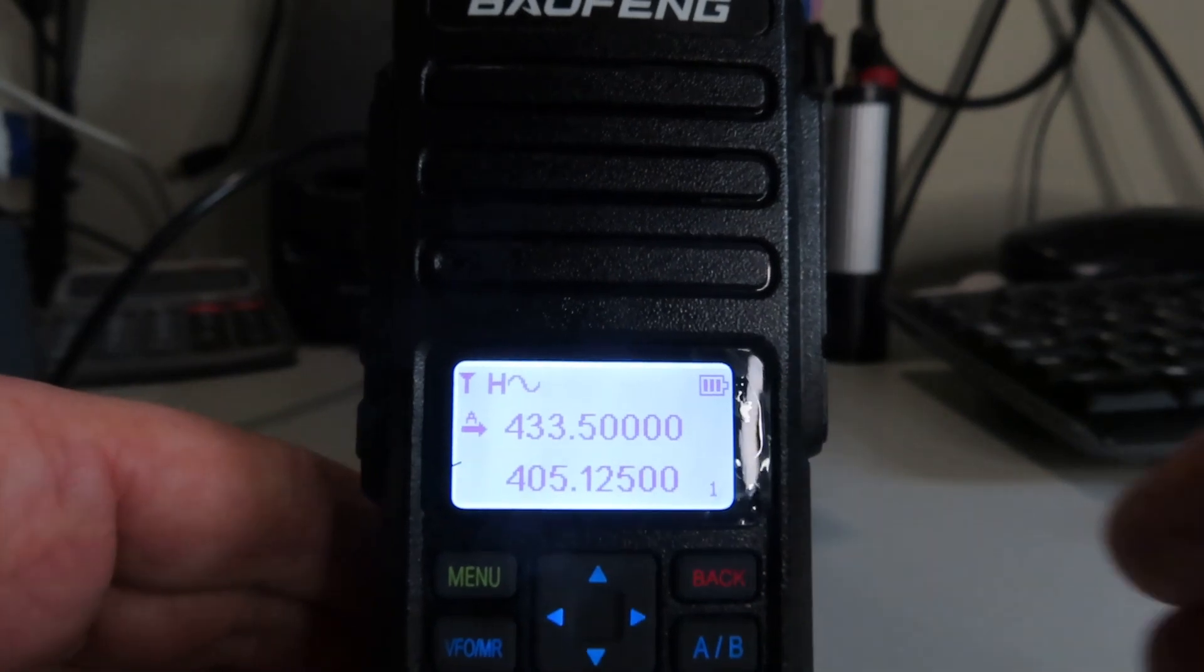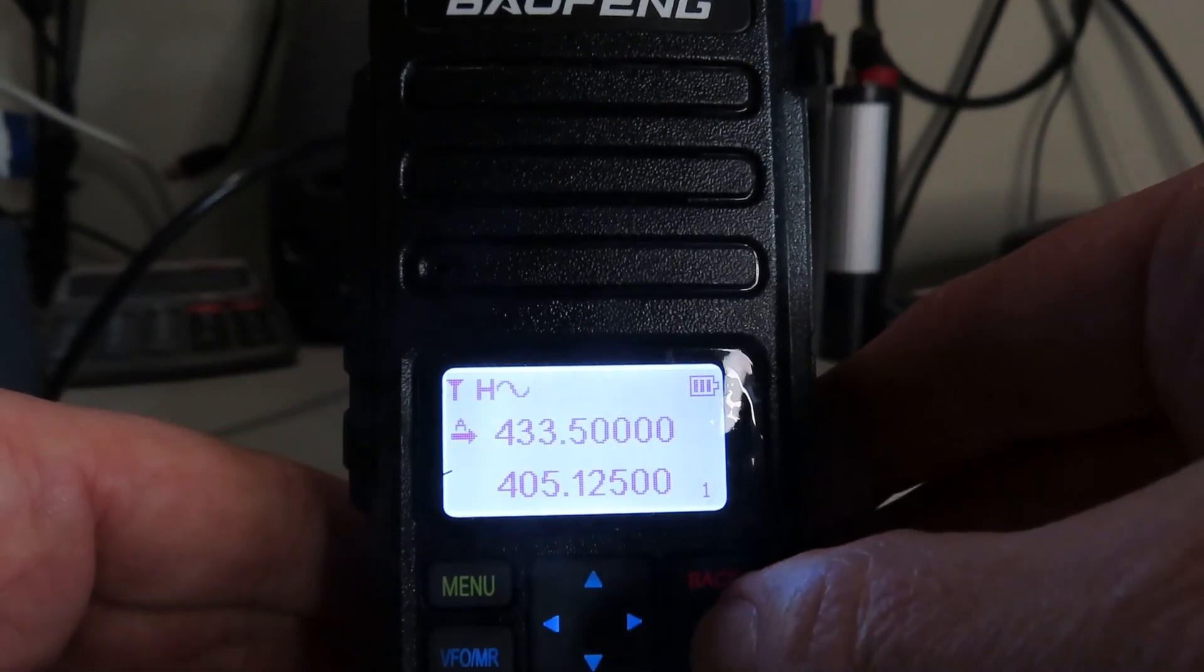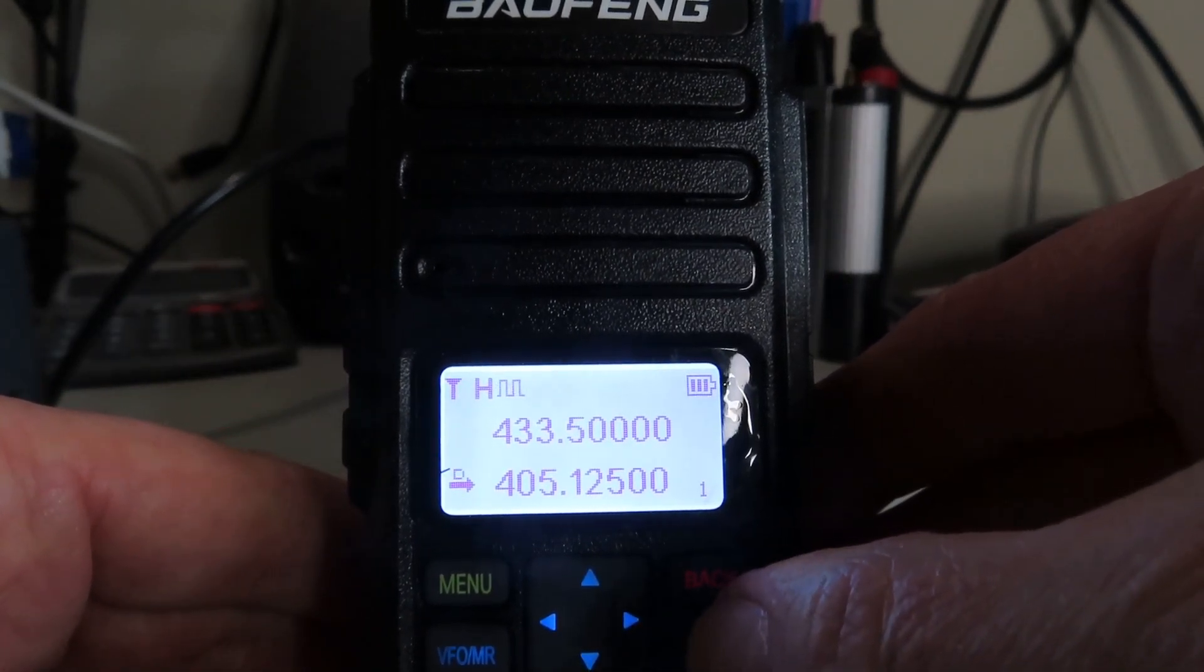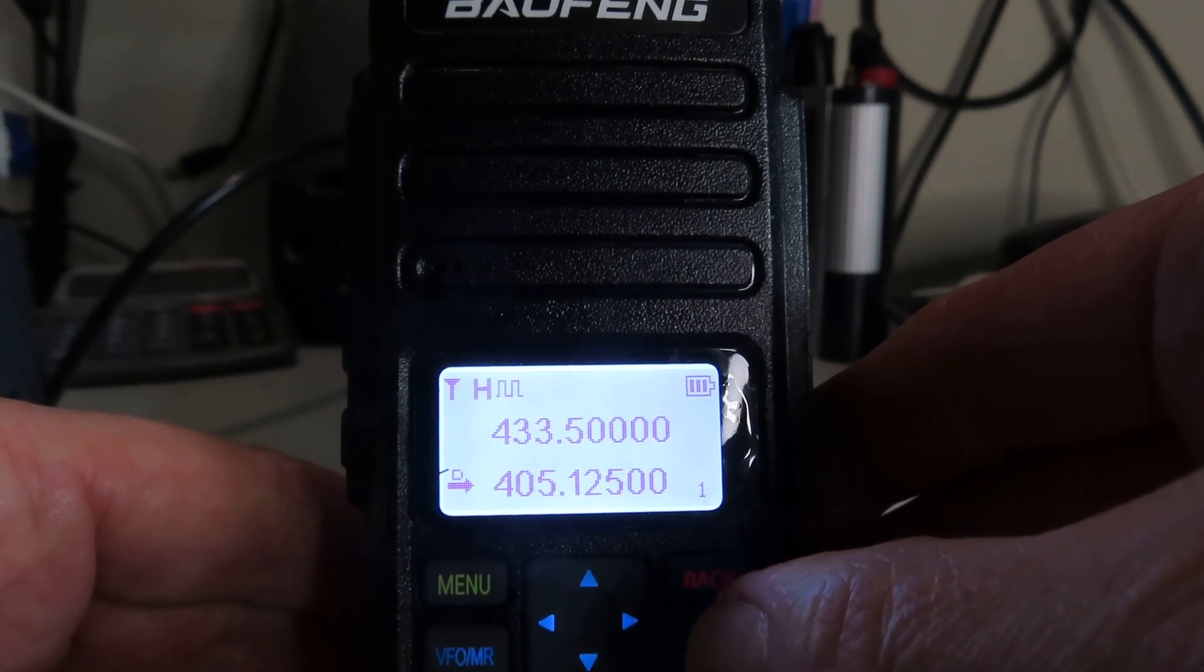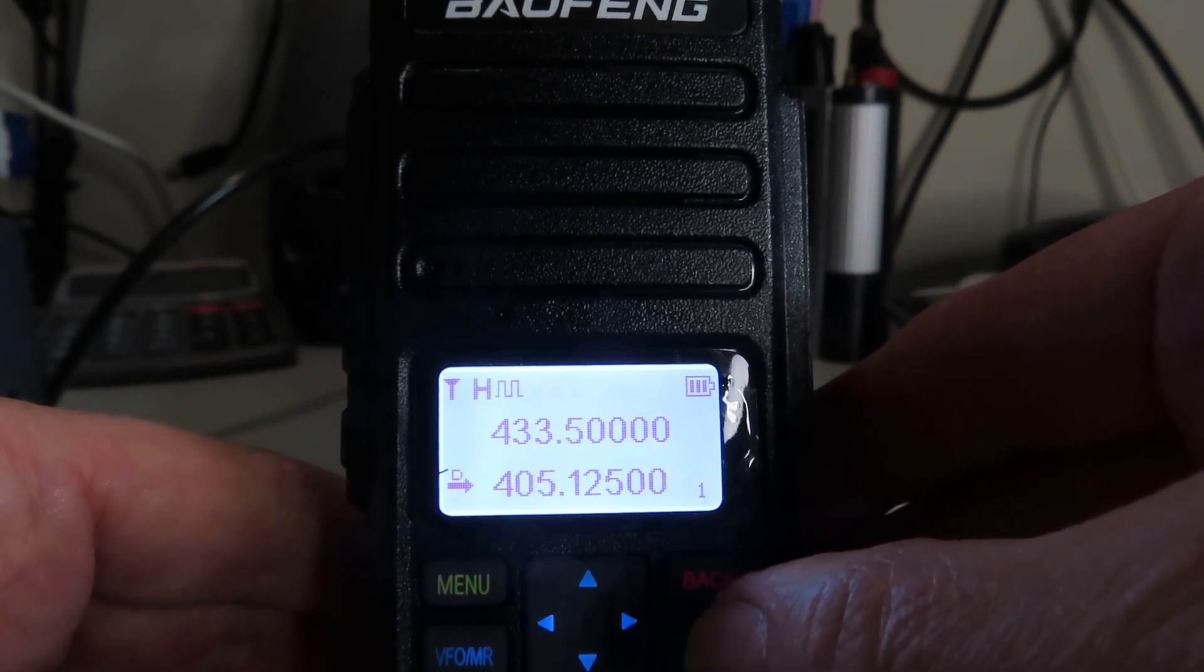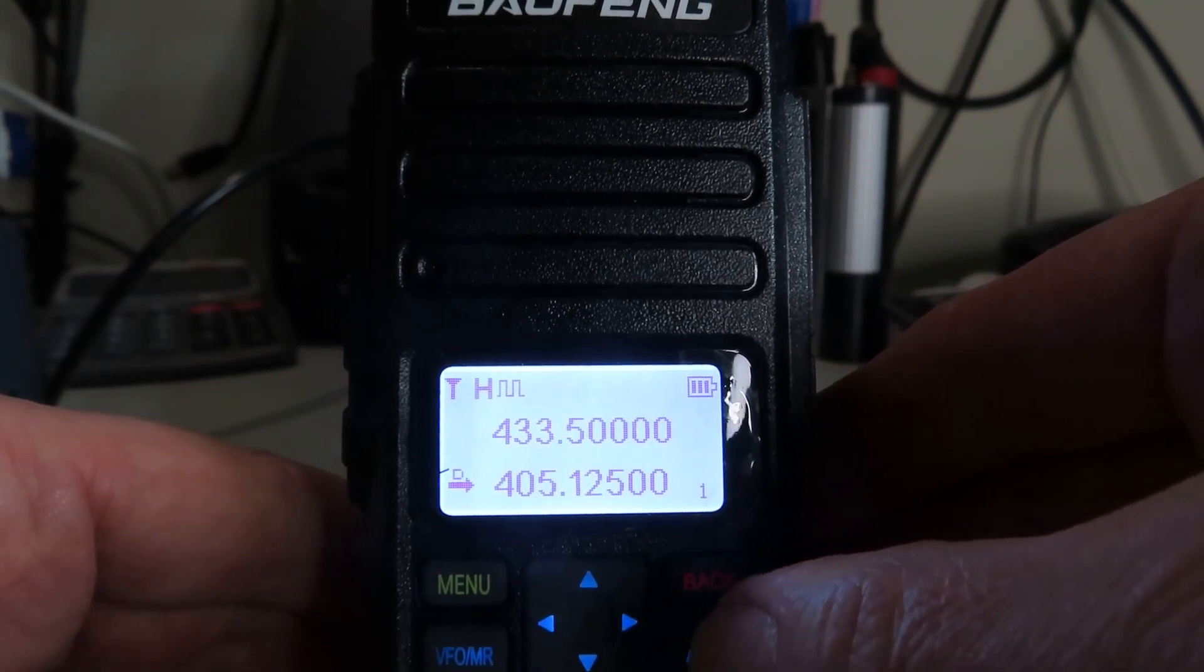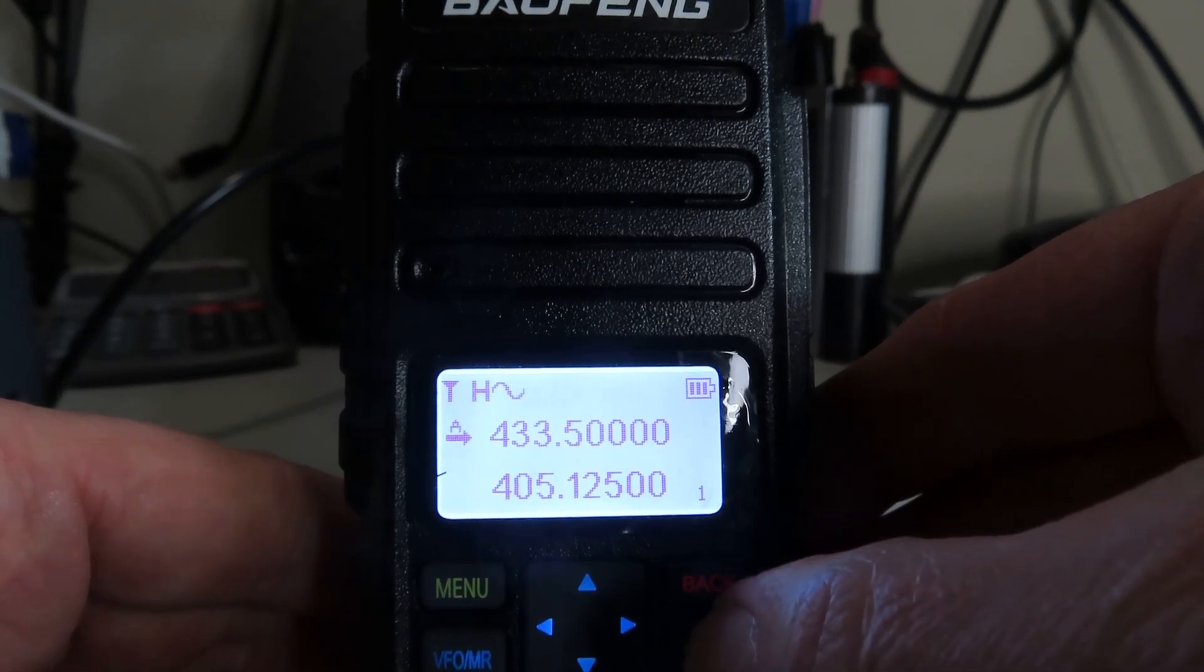We can switch between them by pressing the AB key here. So just press the AB and now I'm on the lower frequency, or really it's the higher frequency, it's UHF. You can see that in digital mode. If I go back to VFO A, we're in analog mode.